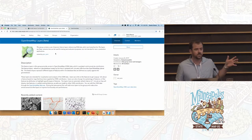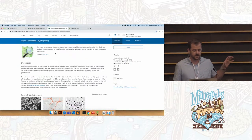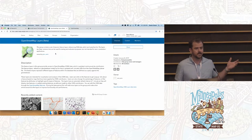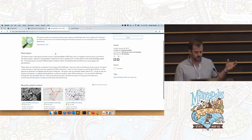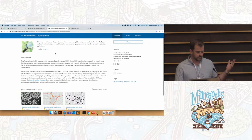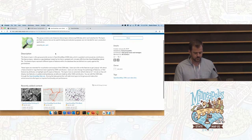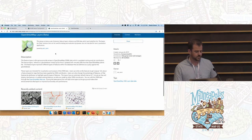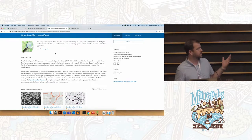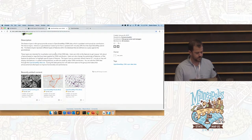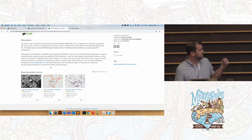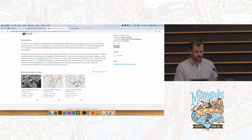This is the public beta group that Dean was just talking about, which contains those three layers. You can find this by searching arcgis.com — just search for OpenStreetMap layers. Right now we have just these three: buildings, roads, and POIs, but we obviously have plans to expand on that.